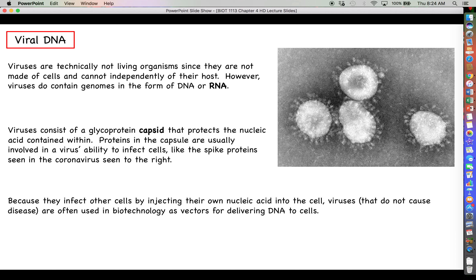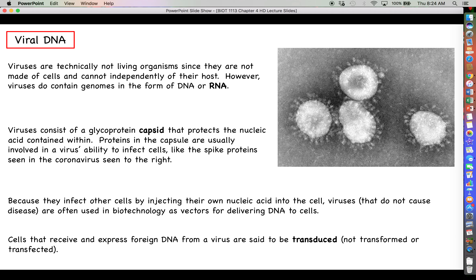We can take advantage of the viral infection mechanism in biotechnology. Non-pathogenic viruses — ones that don't cause serious illness — can be used as vectors for delivering DNA to cells, similar to transforming bacteria or transfecting eukaryotic cells. When a virus is used to introduce DNA into a cell, we say that cell has been transduced. 'Transformed' applies to bacteria receiving DNA by non-viral methods; 'transfected' applies to eukaryotic cells receiving foreign DNA; and 'transduced' is the term for introducing DNA into cells via a virus.